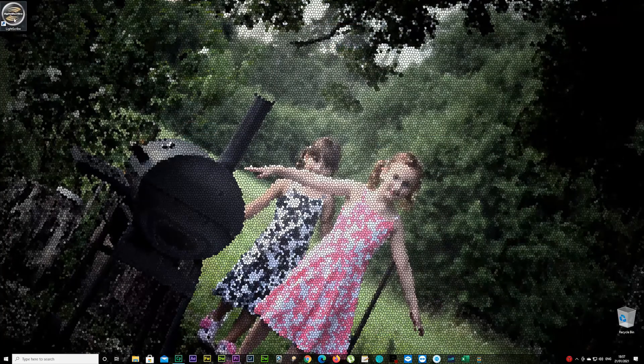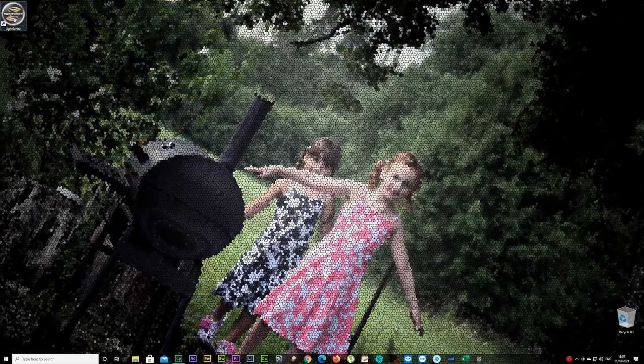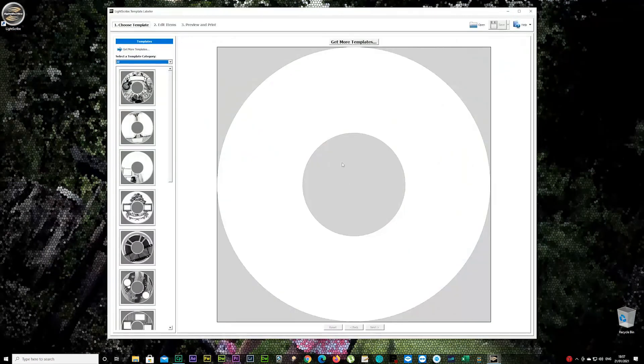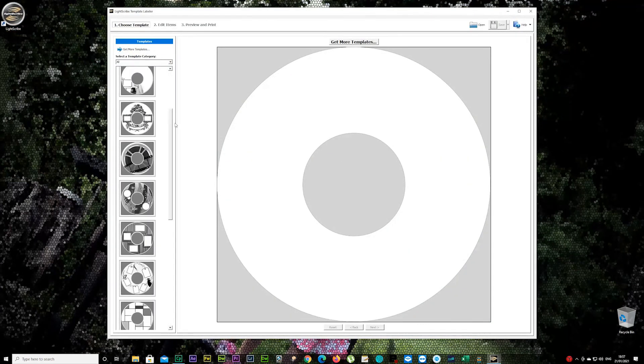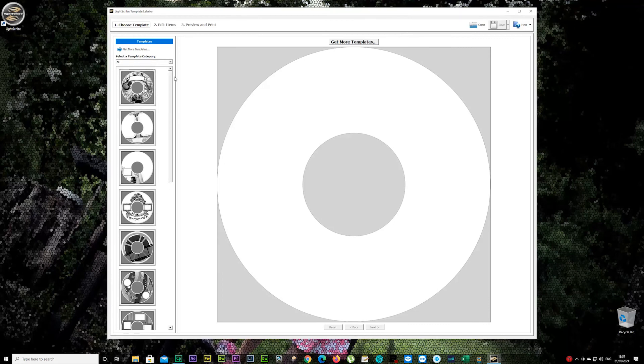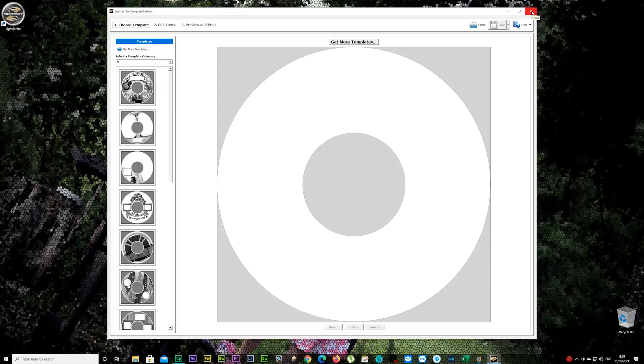There we go, the shortcut is on my desktop now. Double-click on it, and there you go. Once you have your actual hardware installed as well, you should have no issues making your DVDs with nice little pictures. Thanks for watching. Hopefully it was helpful, and have a good life. Bye!